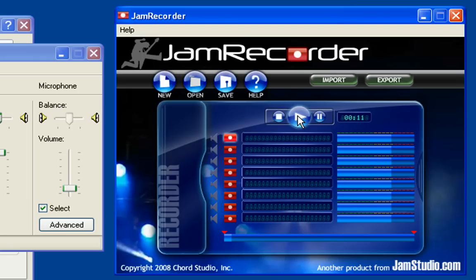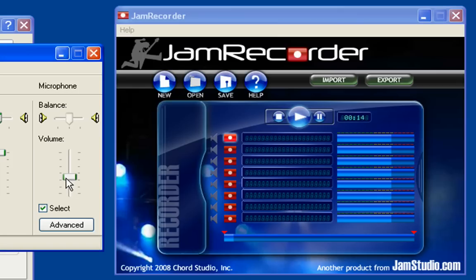As you can see, the levels are too low. Let's boost them and re-record. Now it's too loud, causing some distortion. So let's turn it down just a bit to get a nice difference. That should be good.